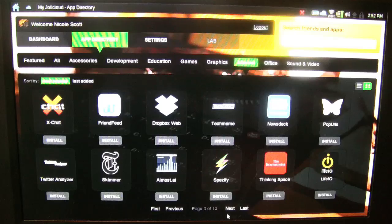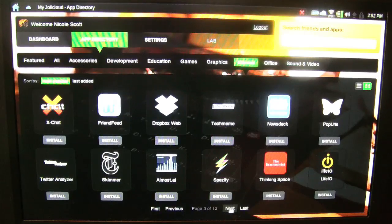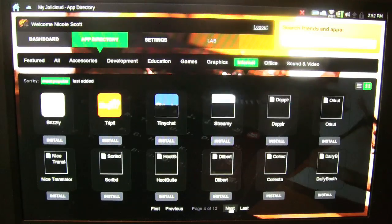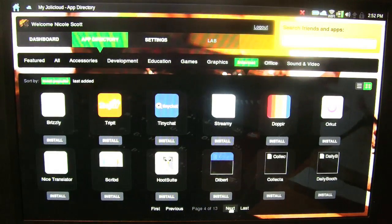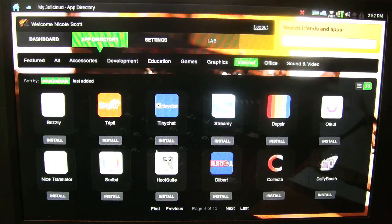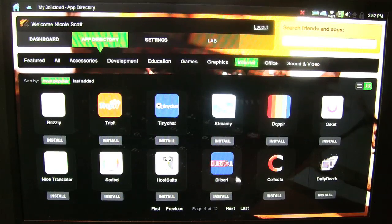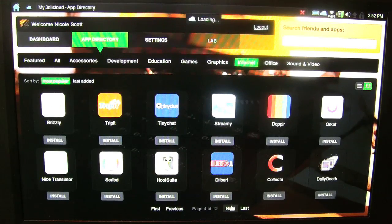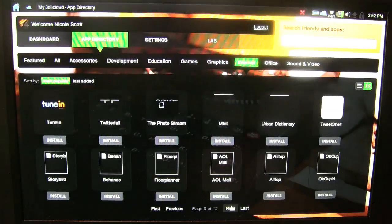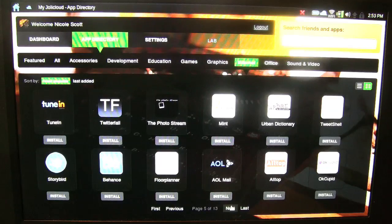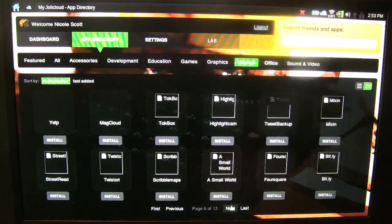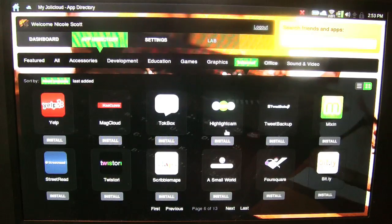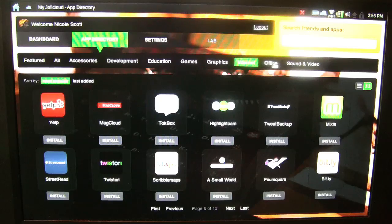It's 13 pages for Internet. Let me just take a quick look around here. FriendFeed, Doppler, Hootsuite. Oh, I love Hootsuite. Excellent. It just keeps on going and going. It's pretty nice.